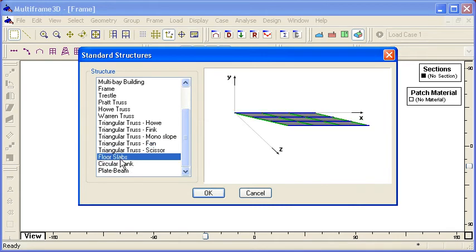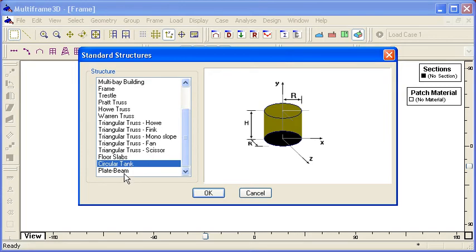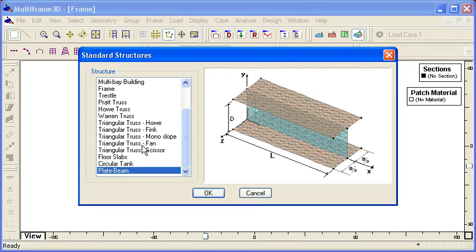And at the end of the list we have a range of different standard structures which can be generated using plate elements. So we can create floor slabs, circular tanks. And the last one I'd like to show you is the option for generating a beam element but made up of plates.